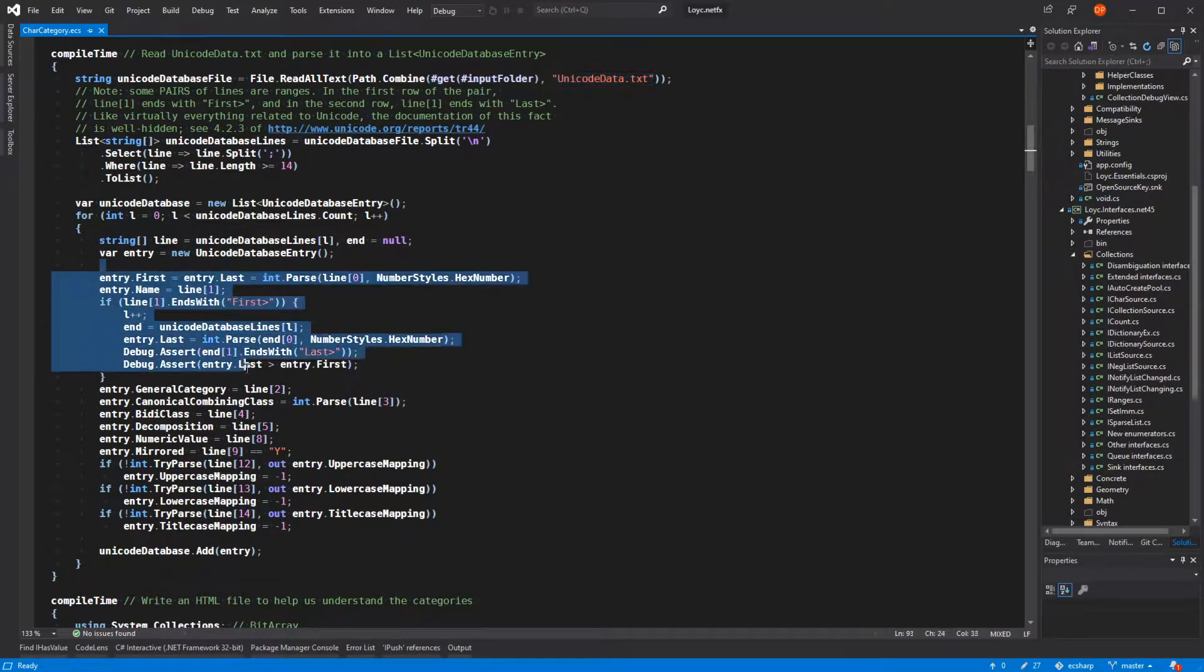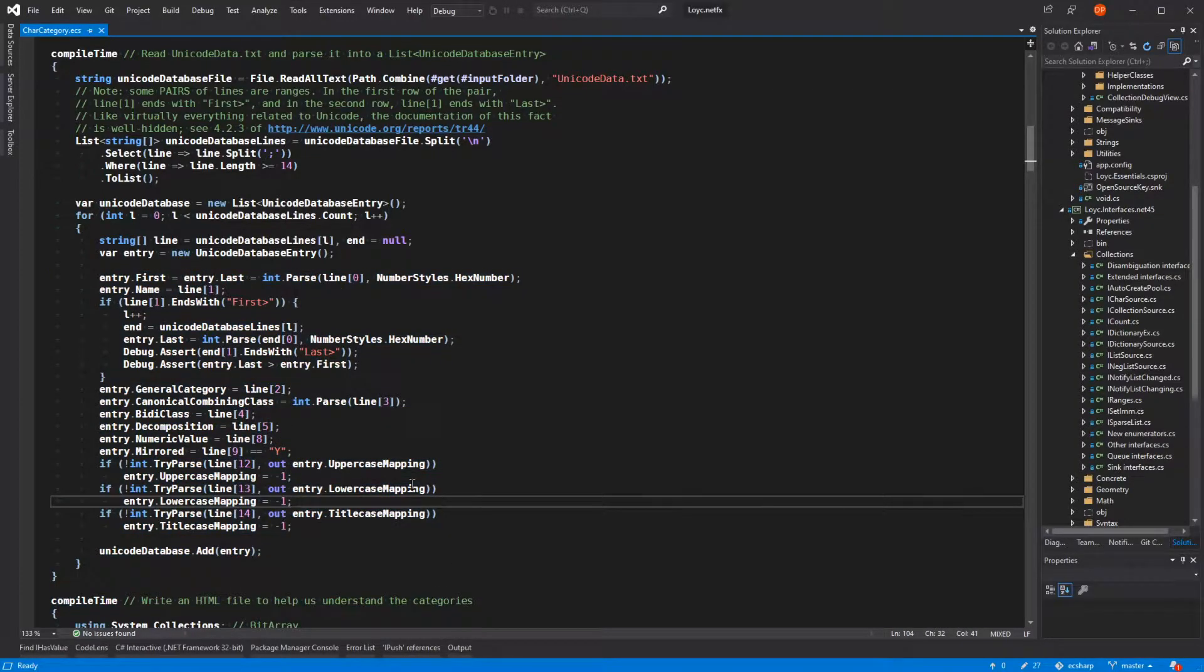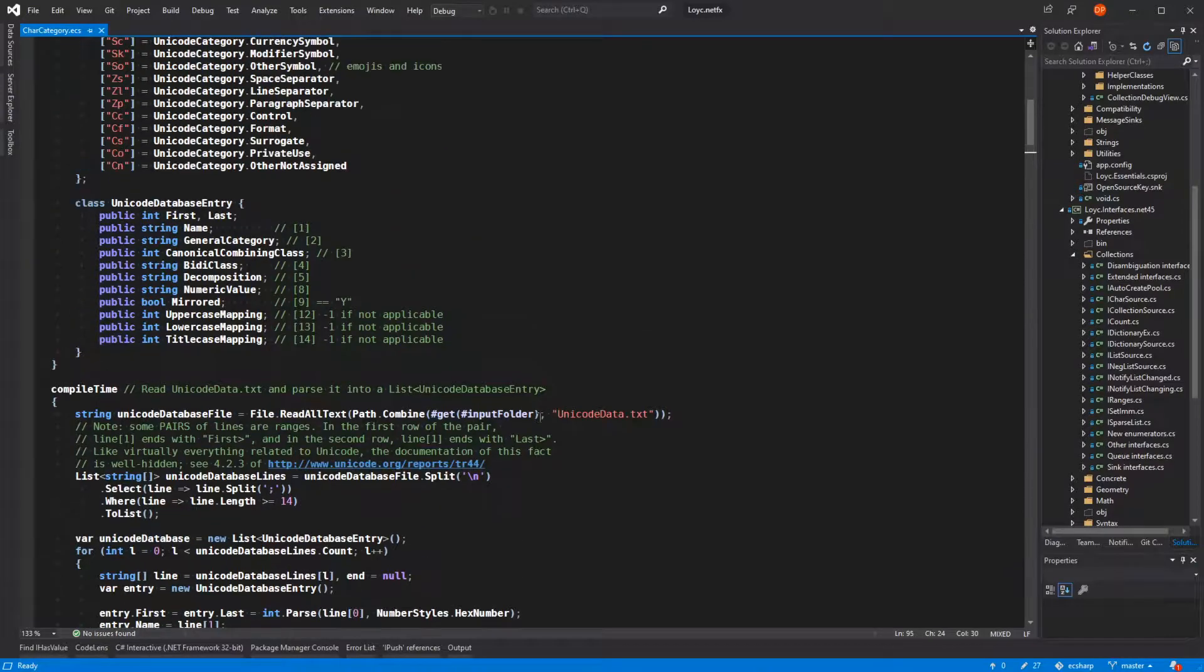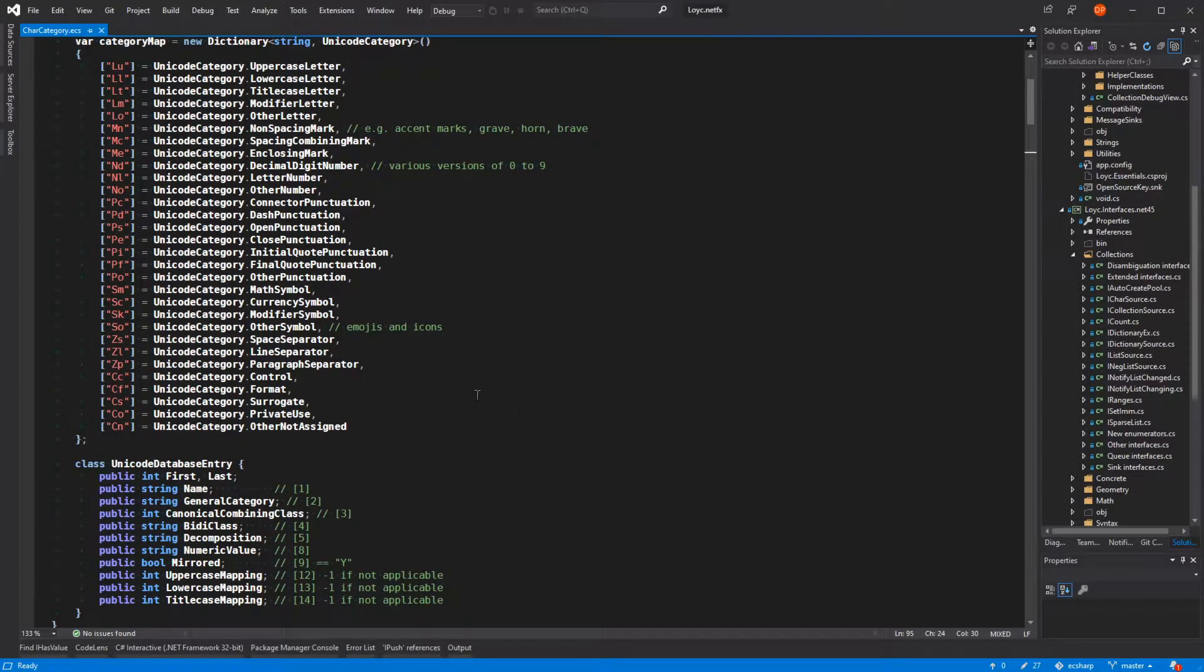I figured out how to get some attributes of each character, including the character category, and I even figured out that there are standard .NET APIs to get the same information.